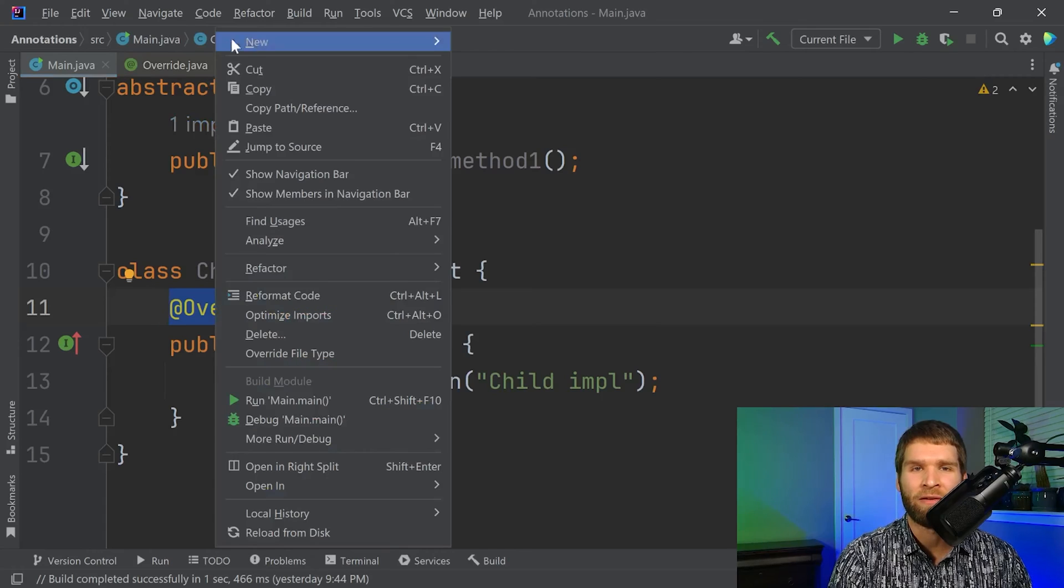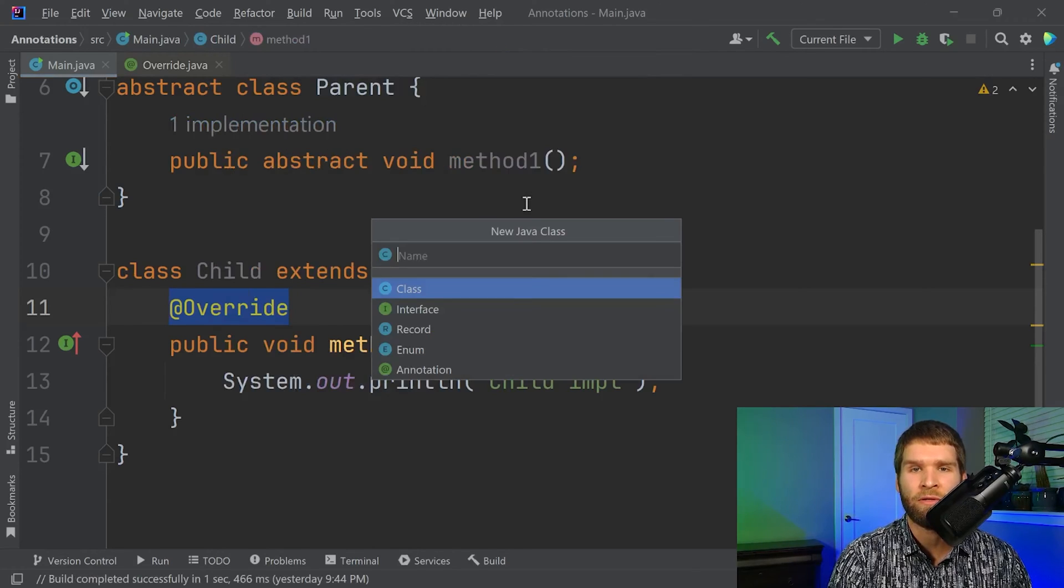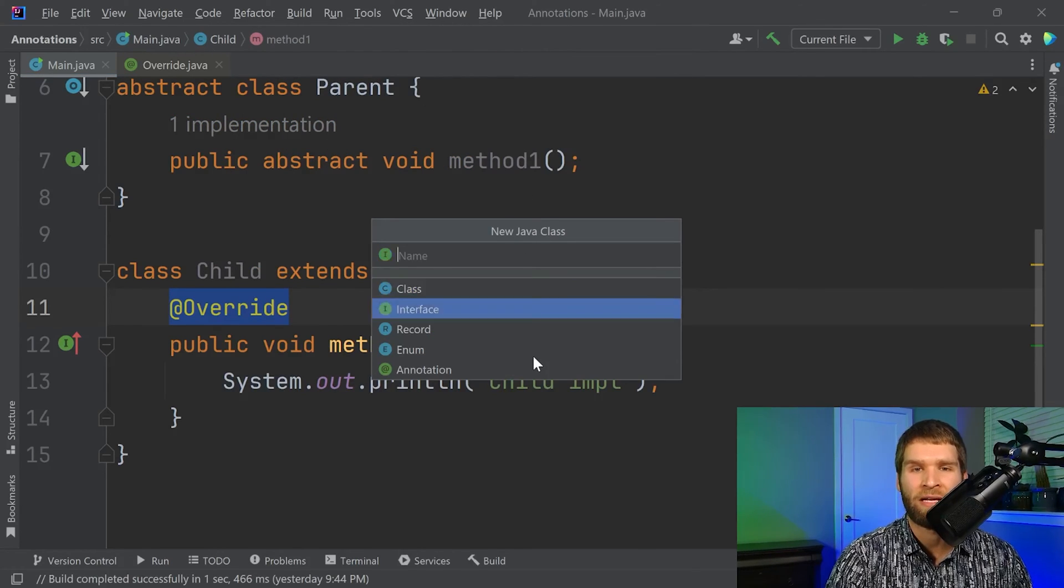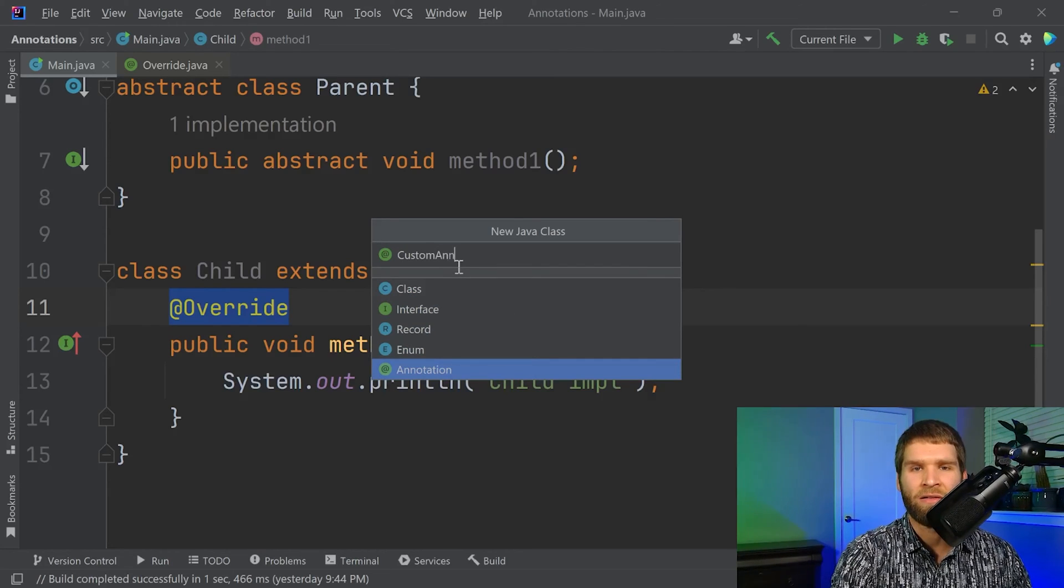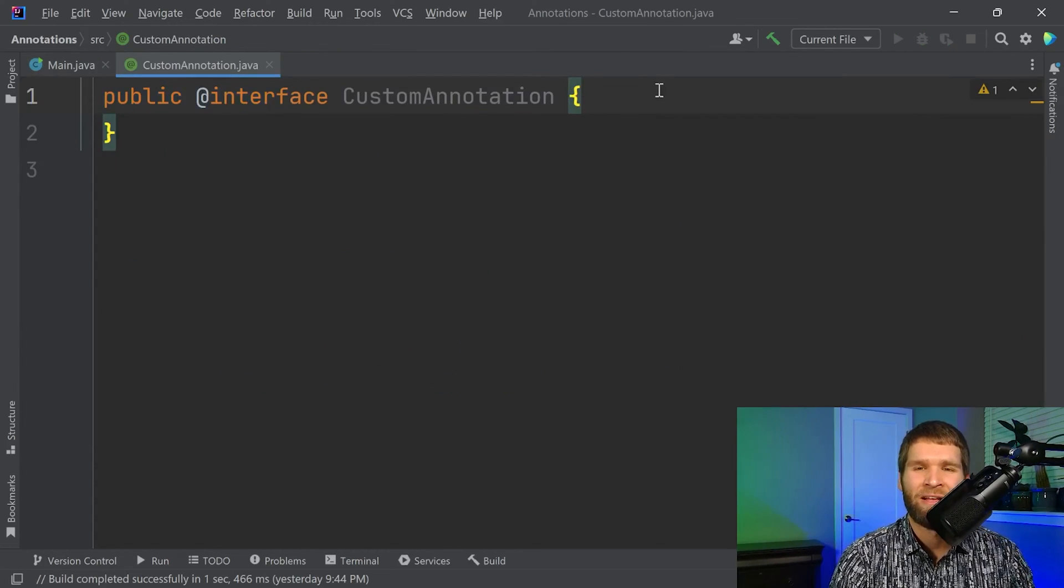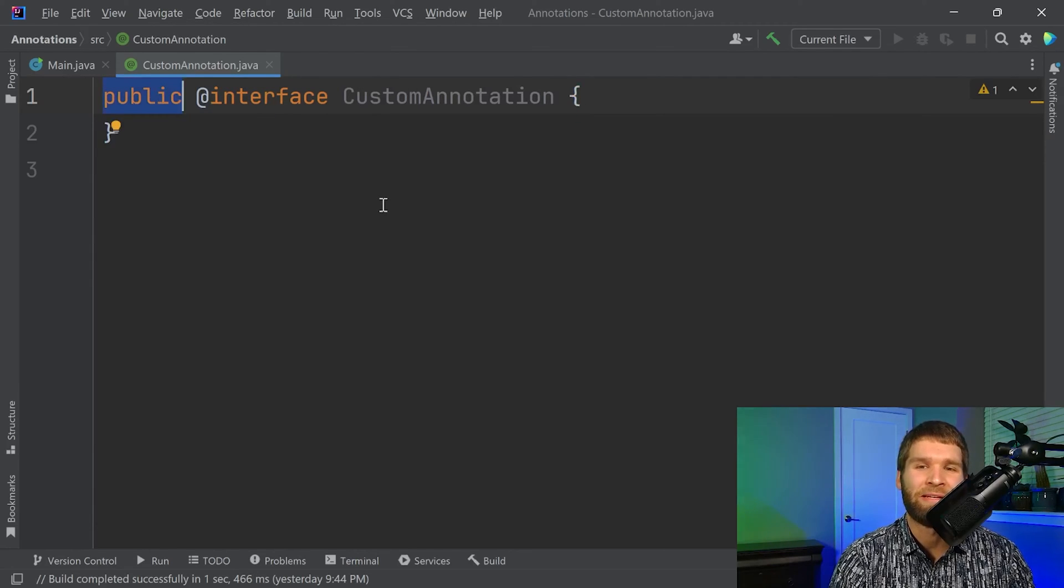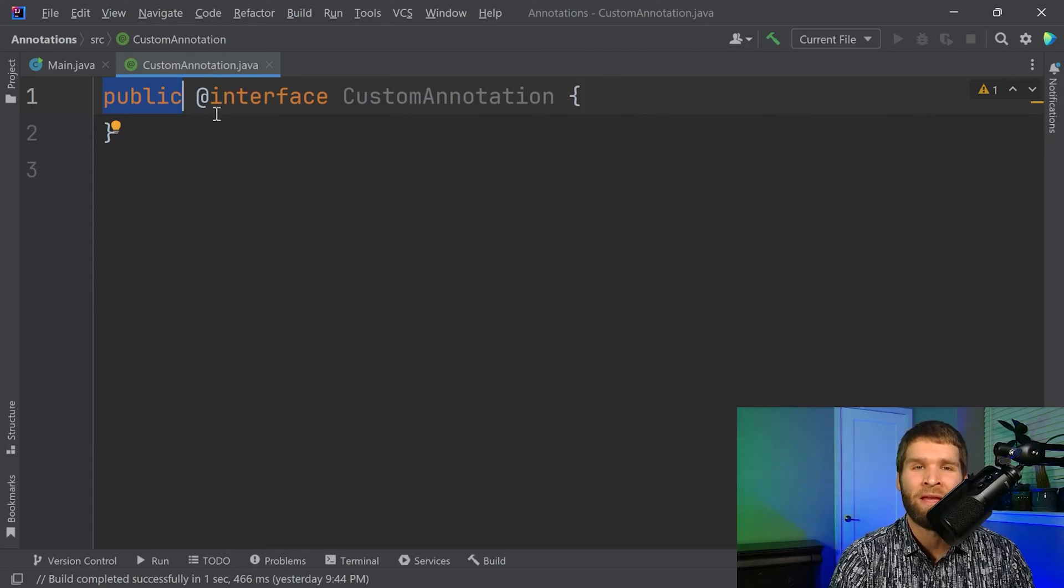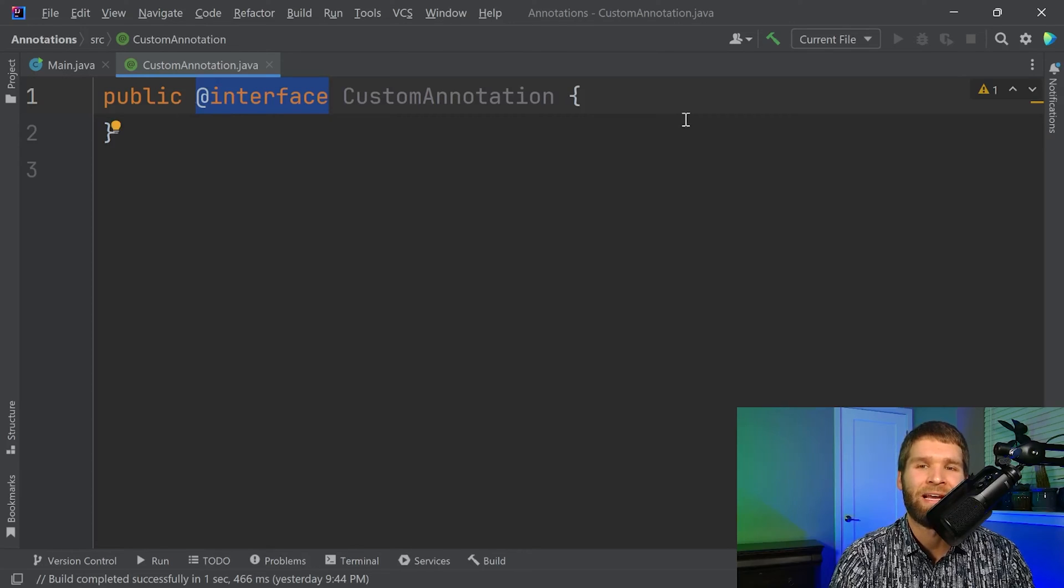So to do that, we'll create a new Java class, which will actually be an annotation called custom annotation. So as usual, we start with the public access modifier like we would typically expect for other types within Java. And then we have this interesting syntax, which is @interface. So @interface means that you are about to declare an annotation.